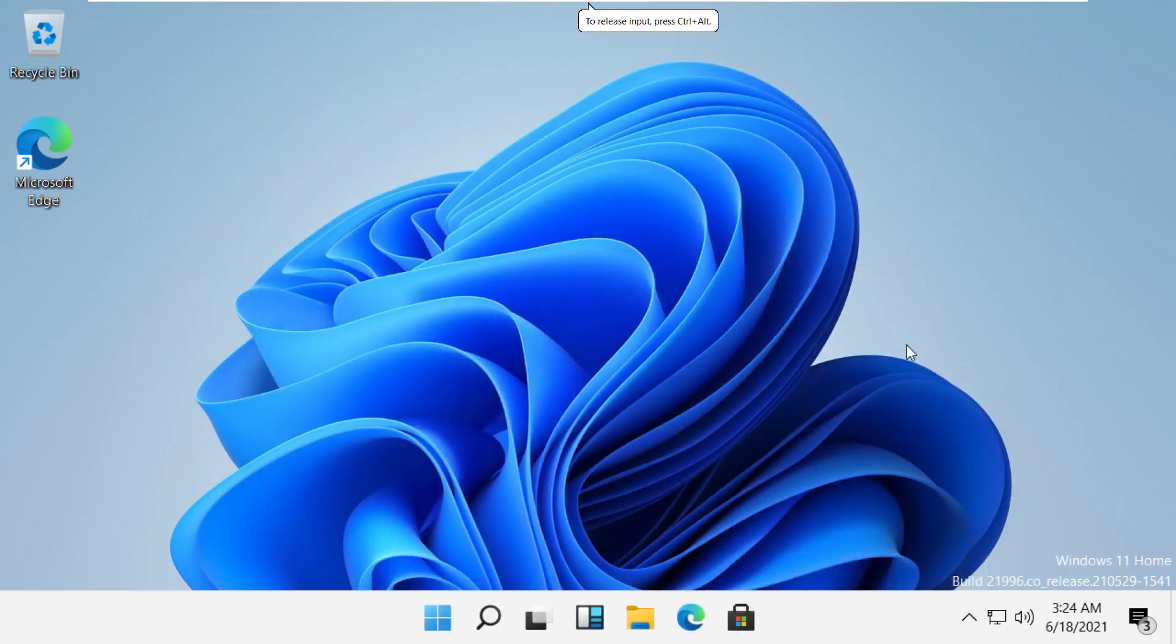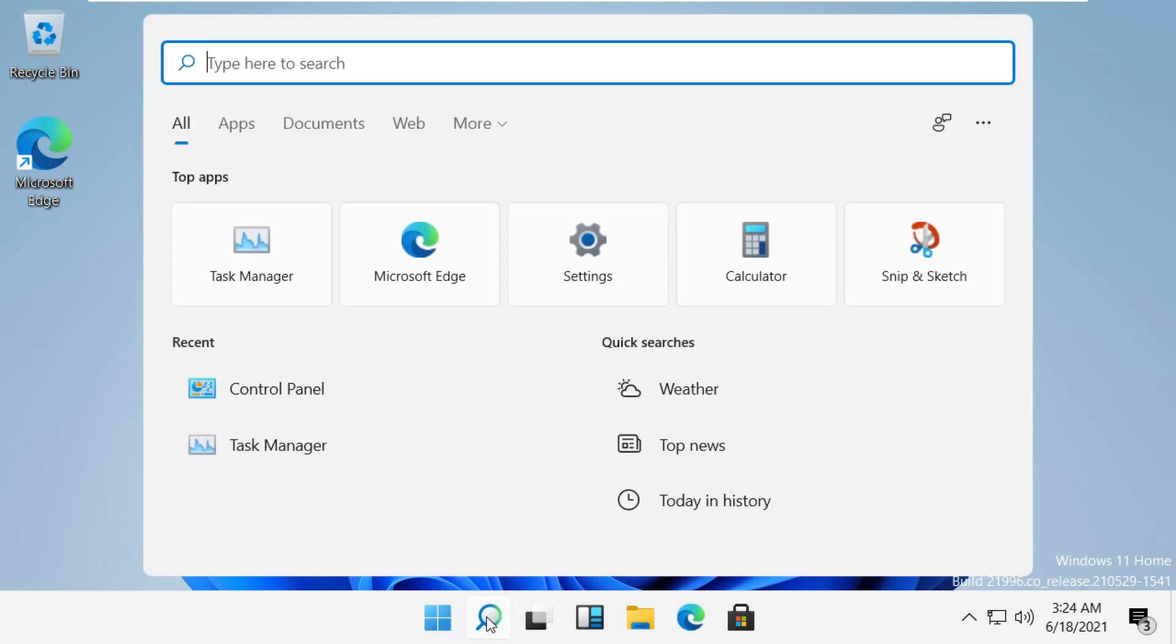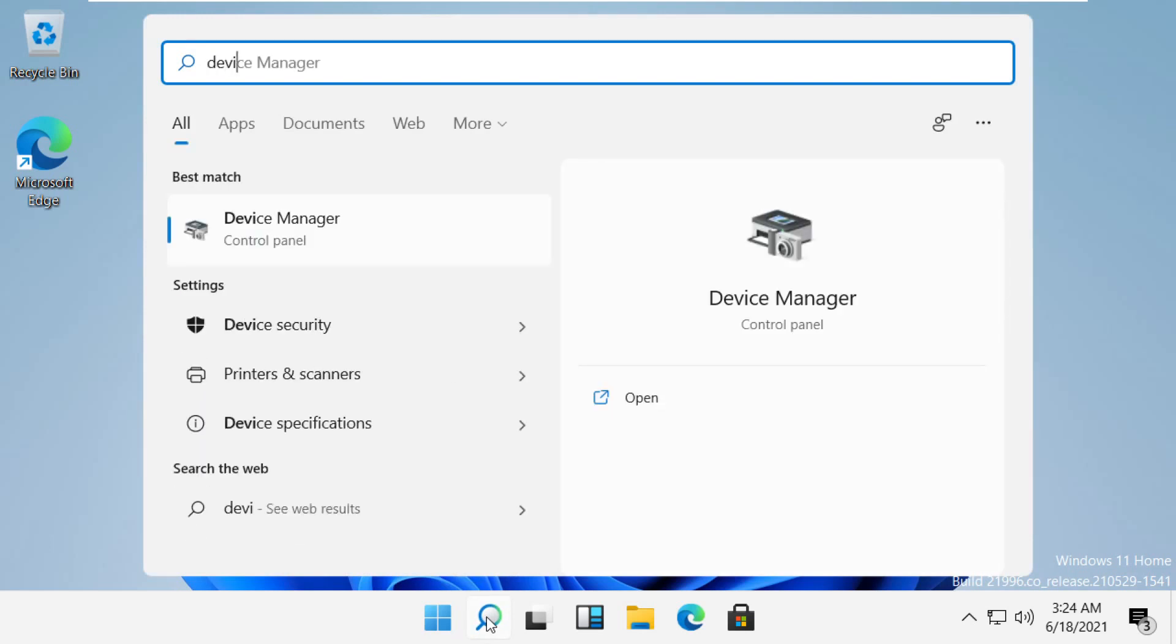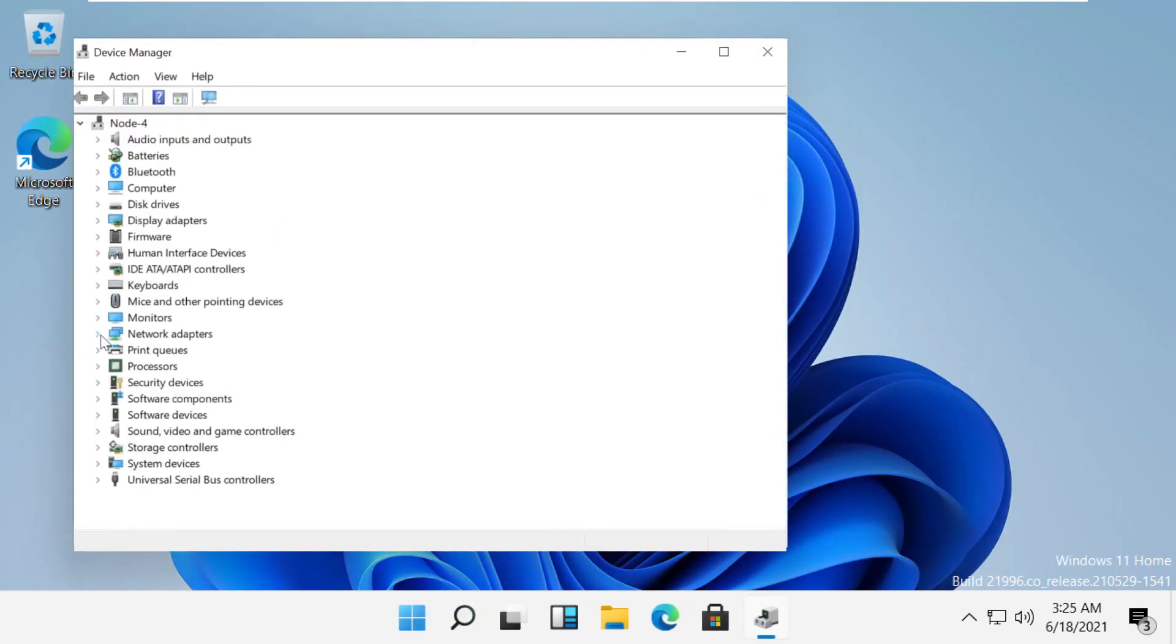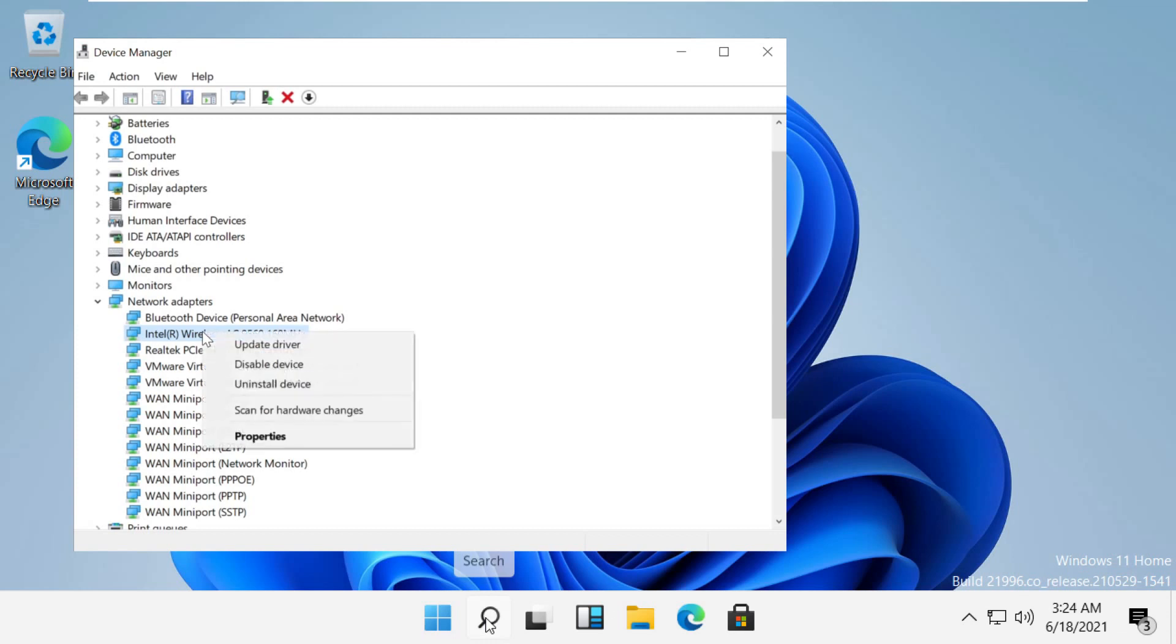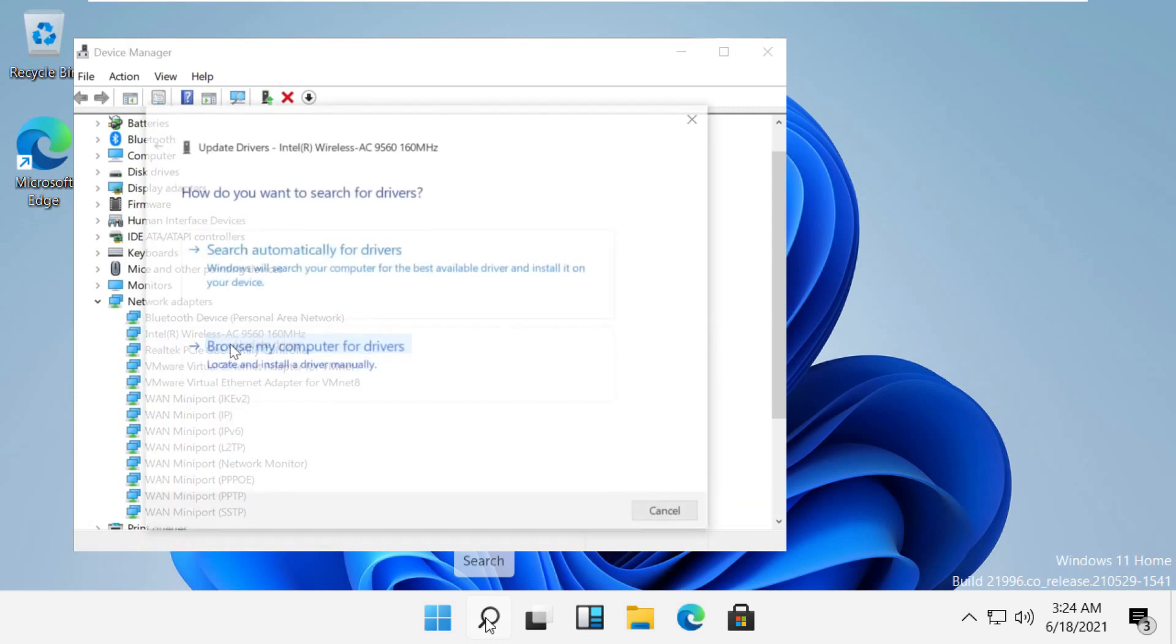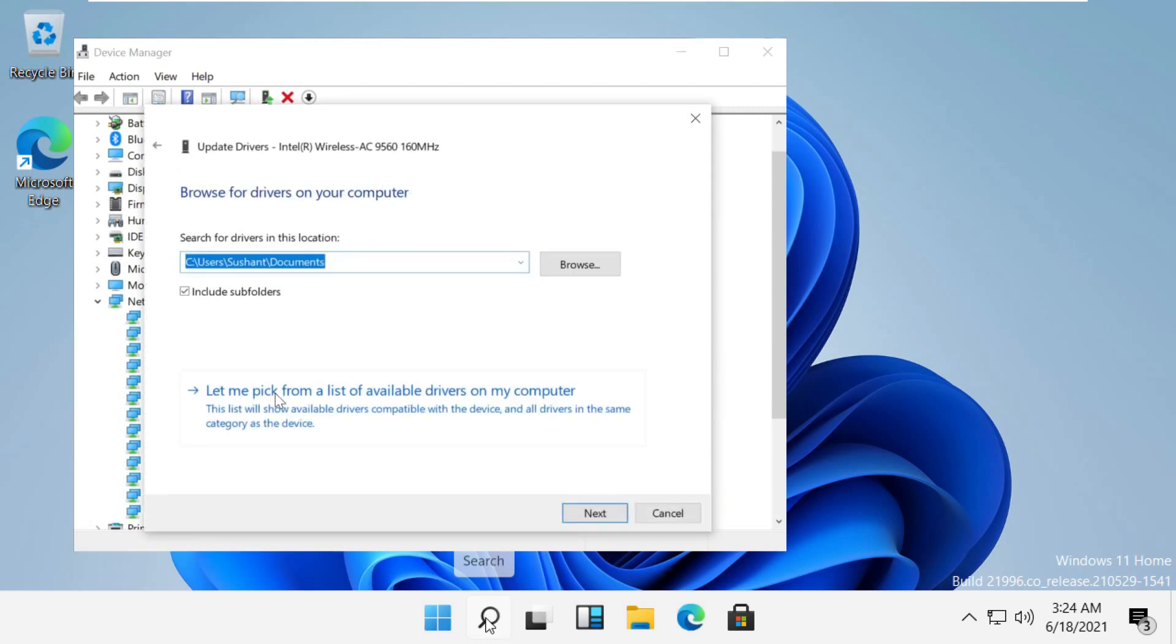In the next step, we have to tune our Wi-Fi drivers. Click on search and type 'Device Manager'. Open Device Manager. From the list, select Network Adapters and right-click on your Wi-Fi adapter. Click on Browse My Computer for Drivers.